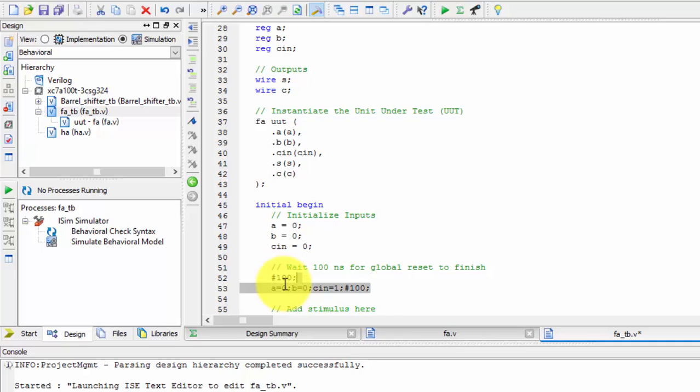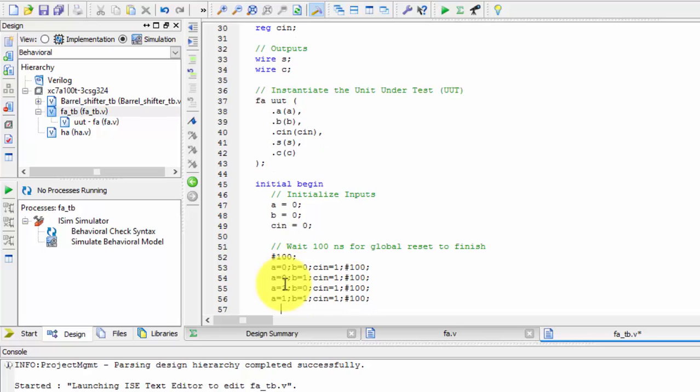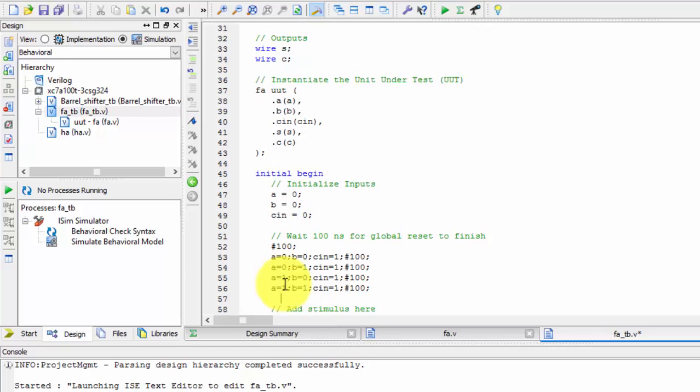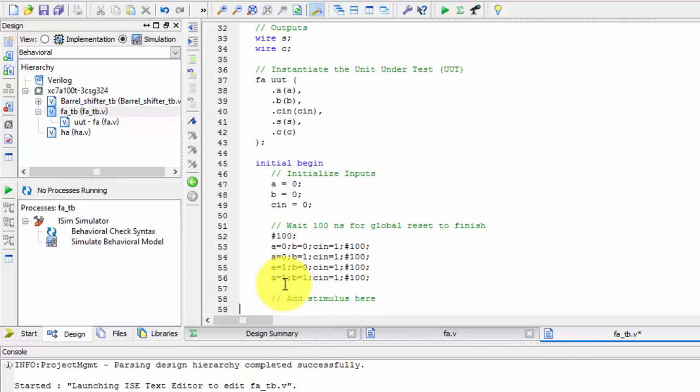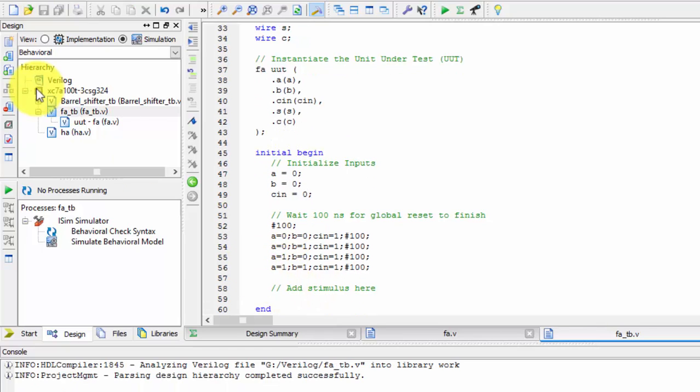Copy it and you can give any number of times by changing the values. I am changing the values to one, and next to one, and here also to one and one. You can give any values. Write it down and just save it.